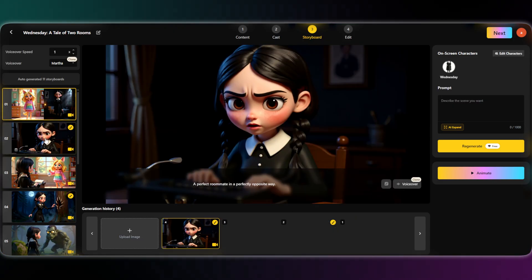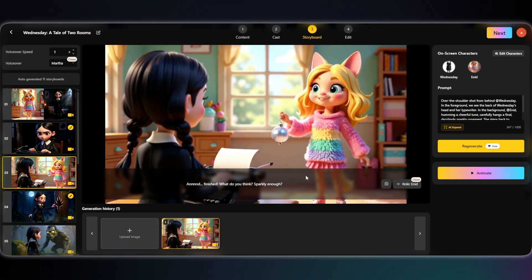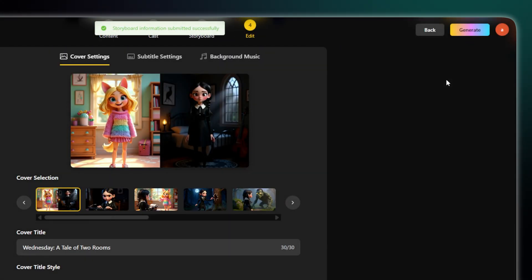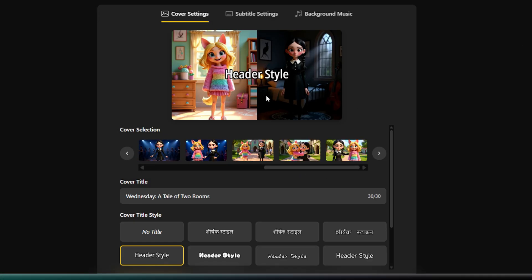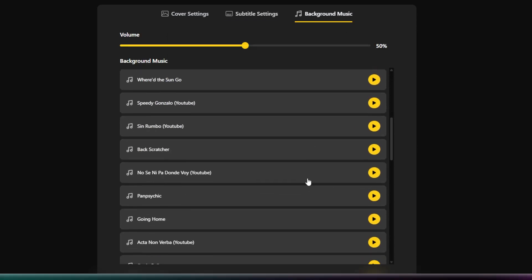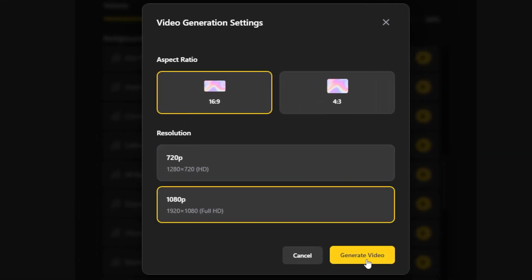Now it's time to review your video's voiceover. You can also get creative and clone your own voice to use as the narrator. After that, just choose your subtitle style and pick the perfect background music to set the mood. With everything just right, you can finally export your finished video. That's it — let's watch the video we created together.